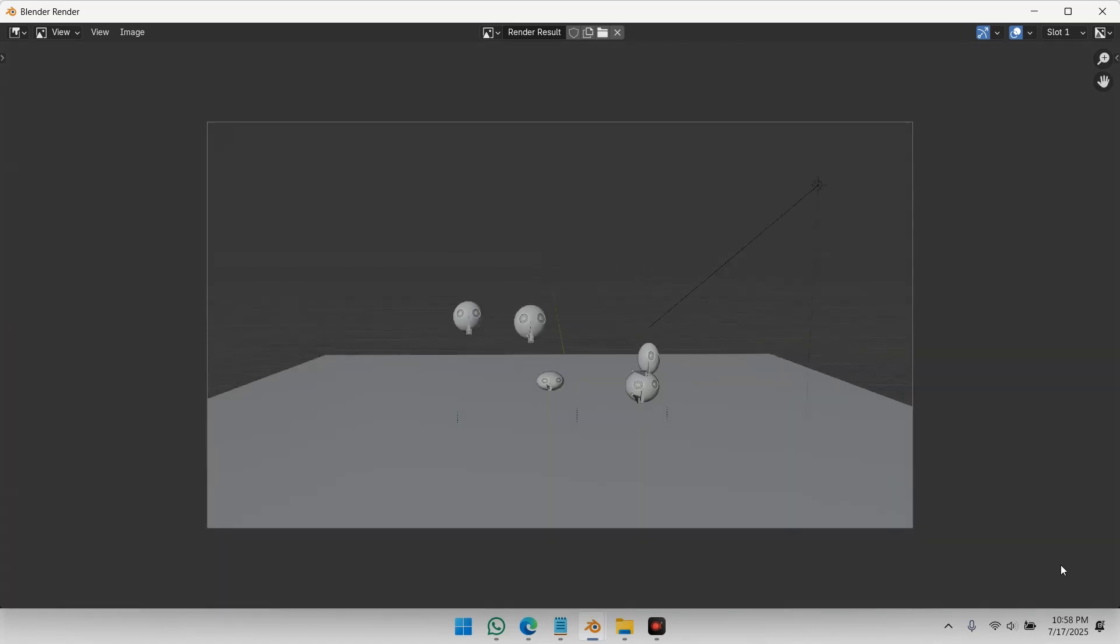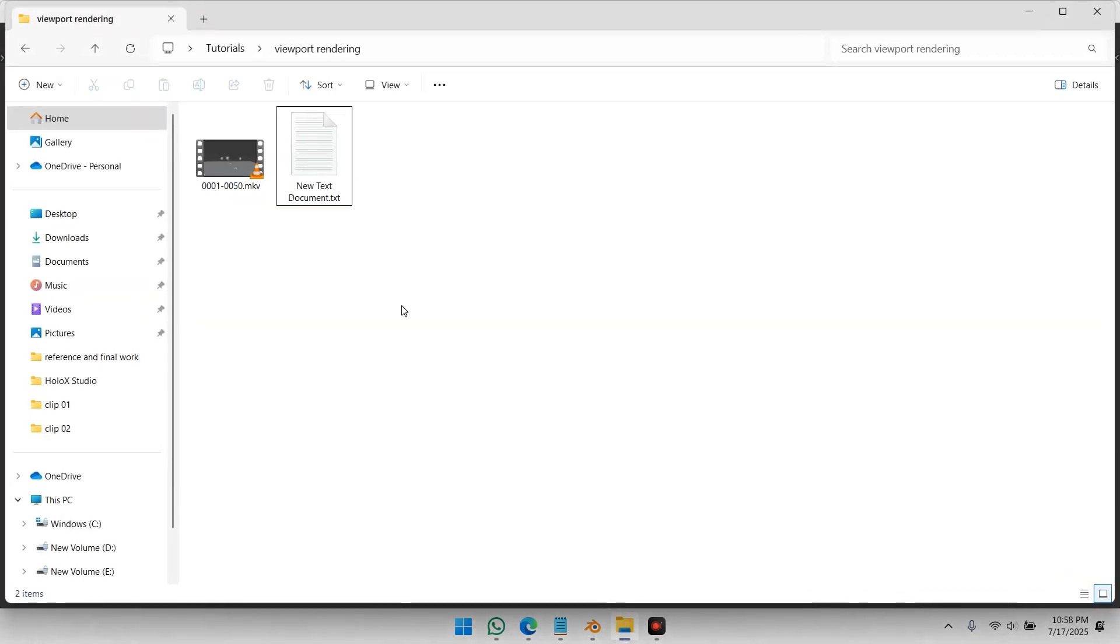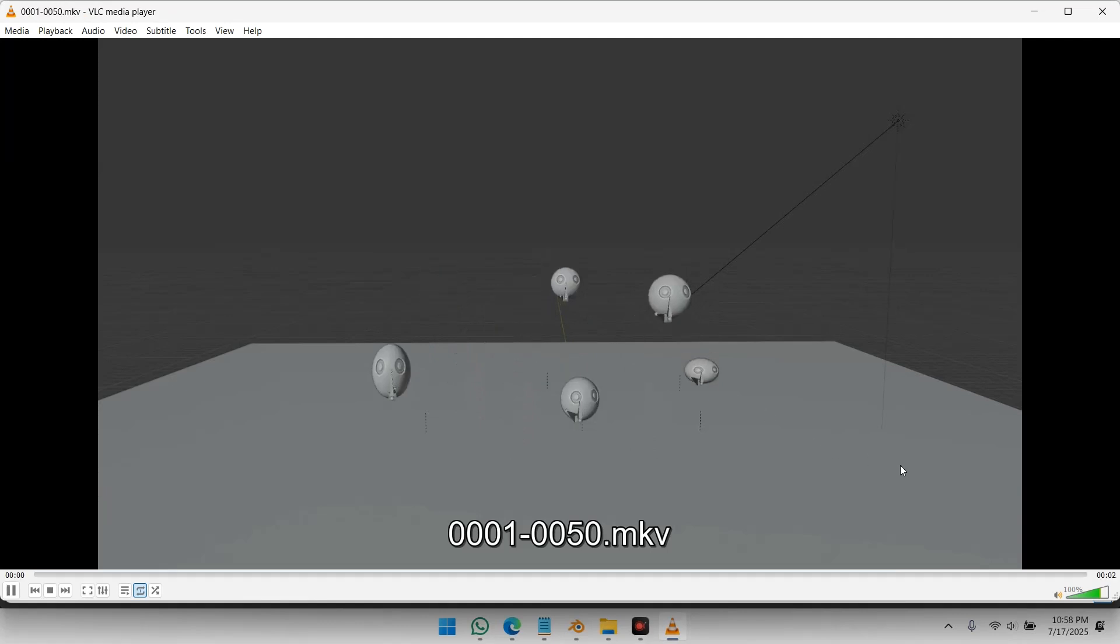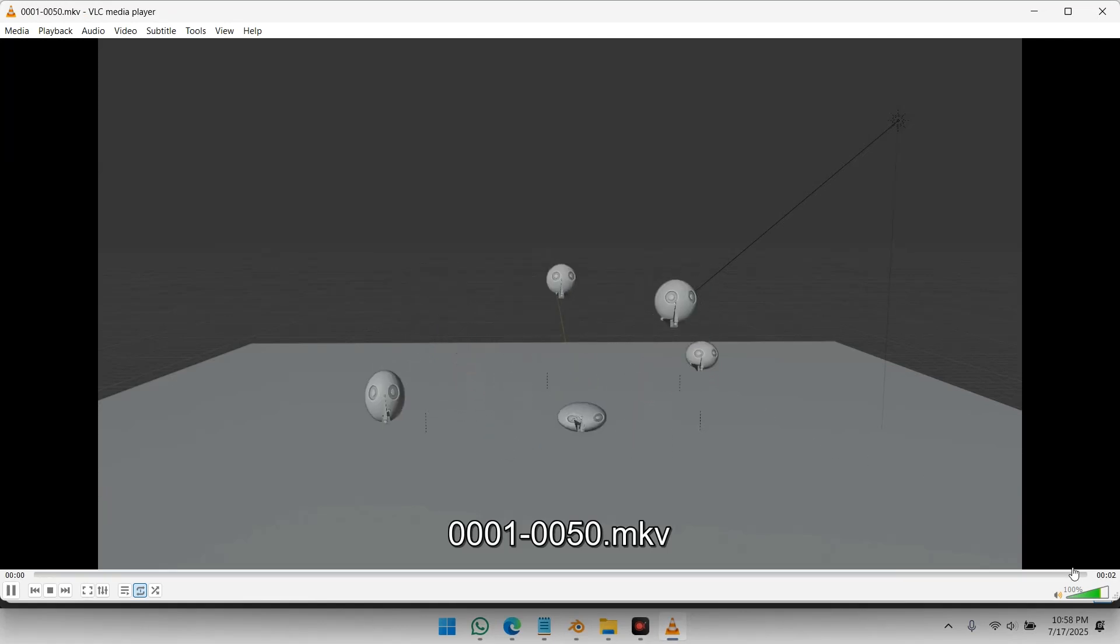And that's it! Now you know how to render your Blender viewport as both images and animations, without screen recording, cropping, or extra editing. If this helped,